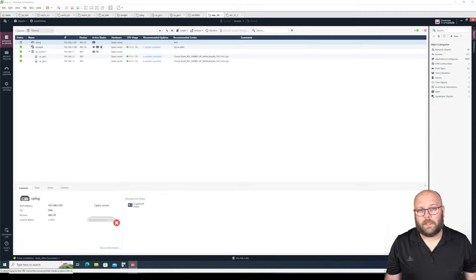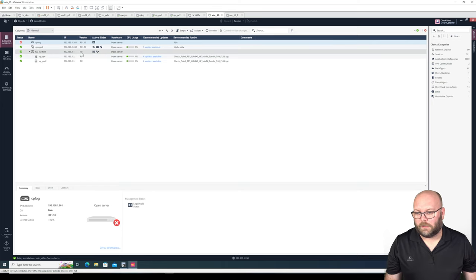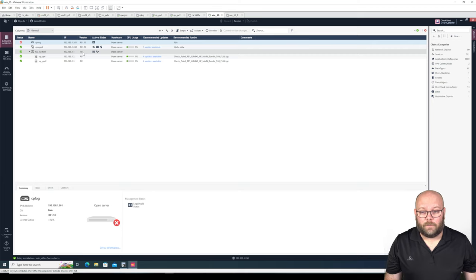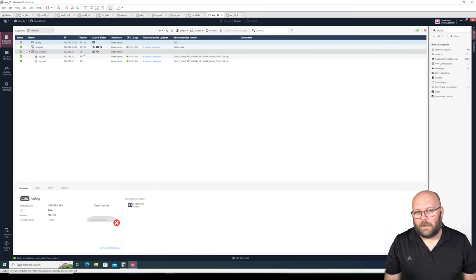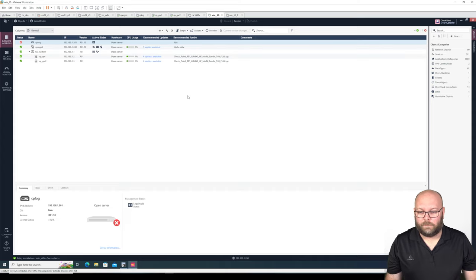Hi and welcome to my channel. My name is Magnus and today we're going to do some upgrades. We're going to upgrade firewall cluster 1 that is currently running R81, and we're going to upgrade it to R81.10. We will be using the MVC function, meaning the multi-version clustering function.